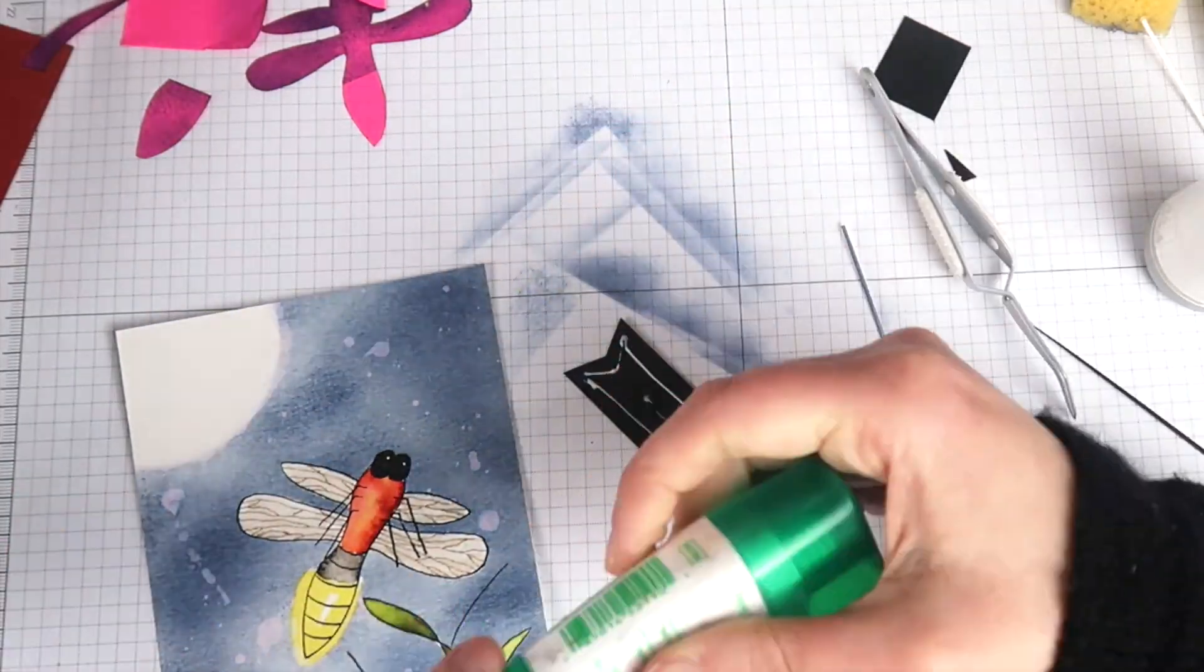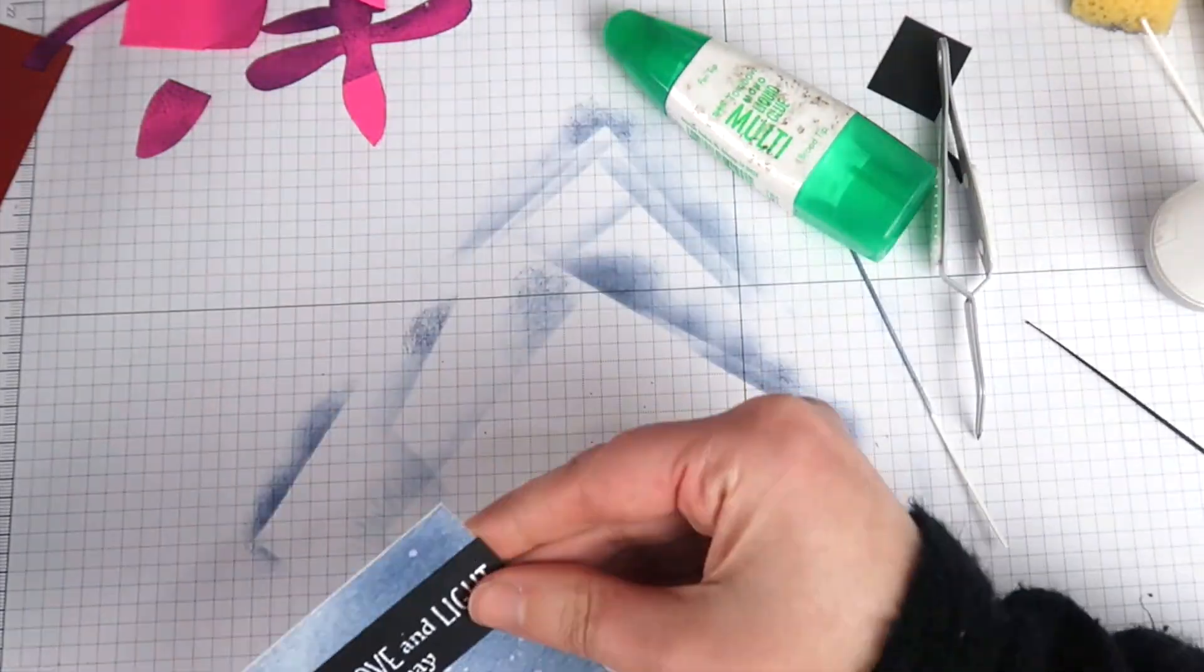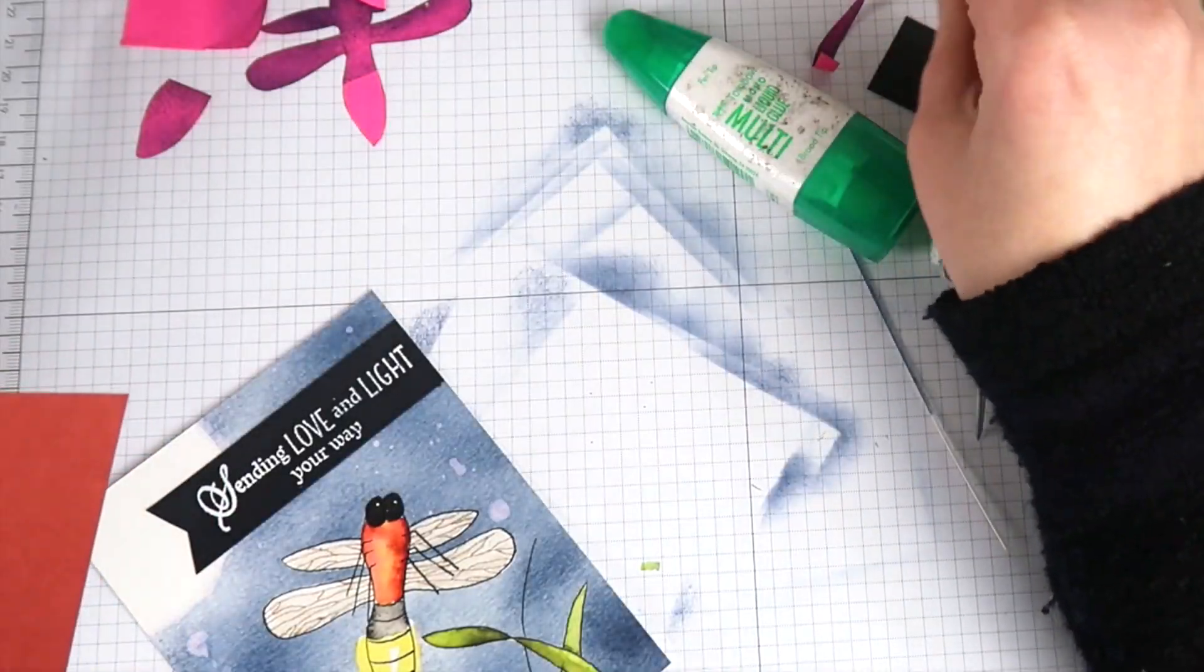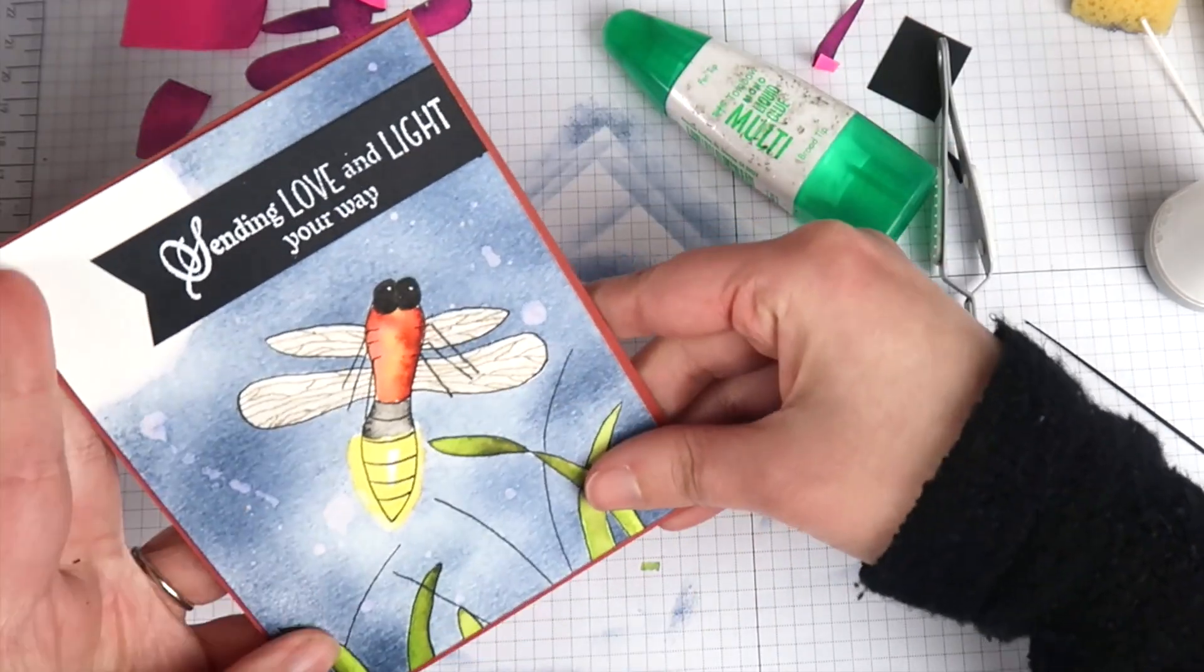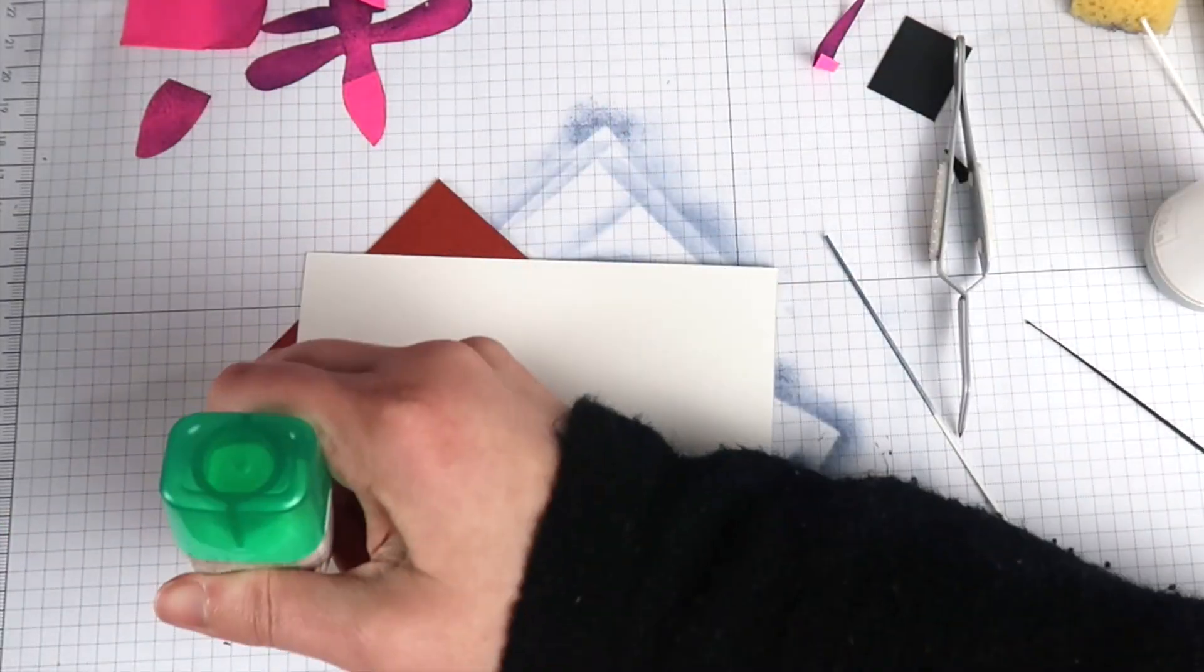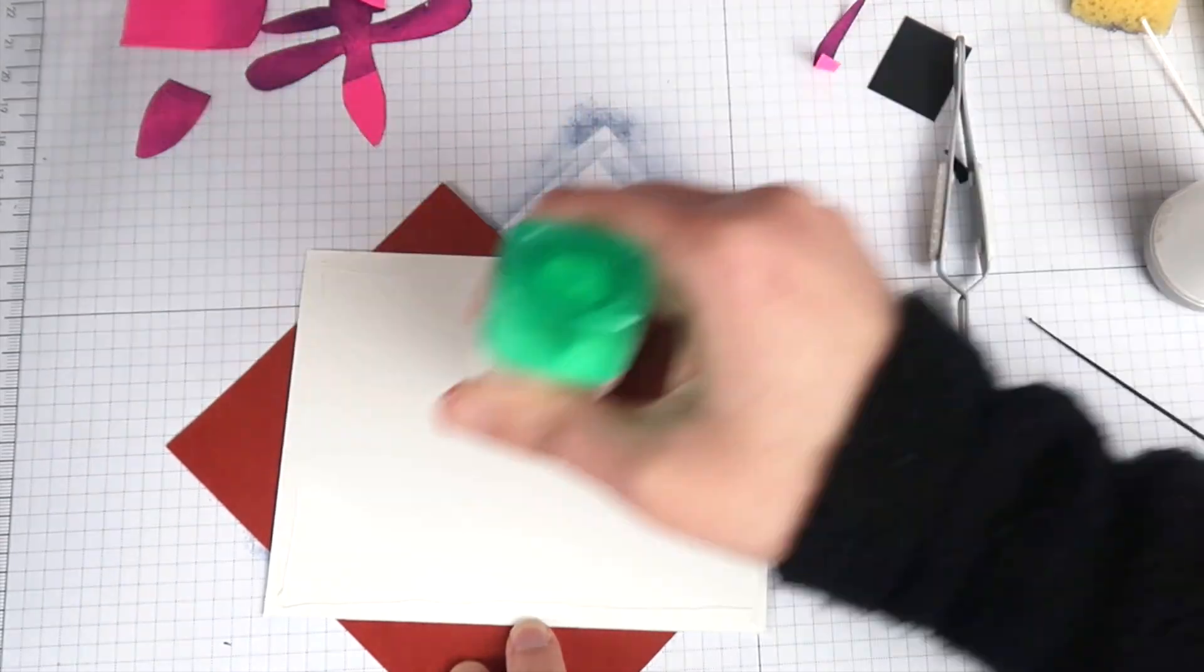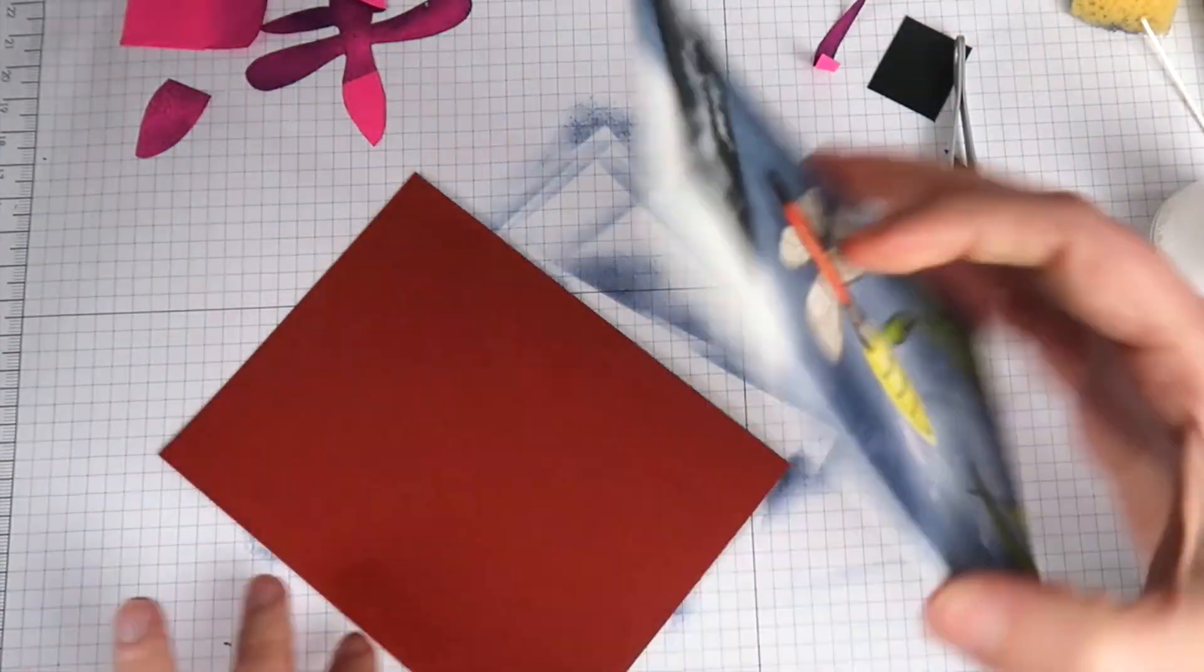Now all that's left for today's card is mounting it on my card base and adding a few little extra highlights with my white gel pen and that is all.